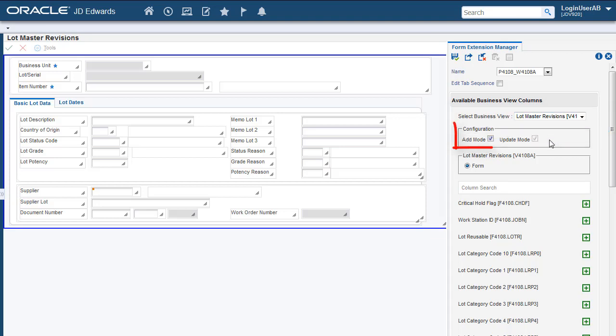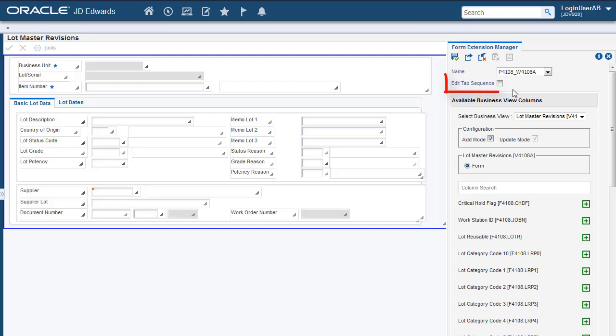Use the Add Mode or Update Mode options to specify whether you want the Extended Form Control to be displayed when the Form is opened in the Add Mode or Update Mode. Use the Edit Tab Sequence checkbox if you want to update the tab sequencing of the fields on the Form.